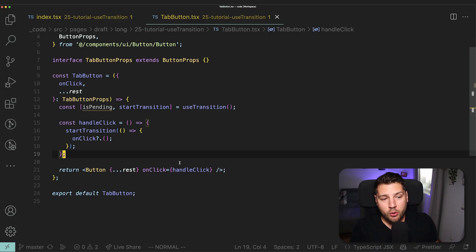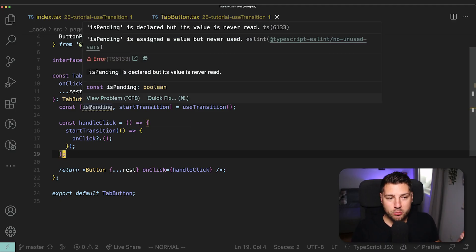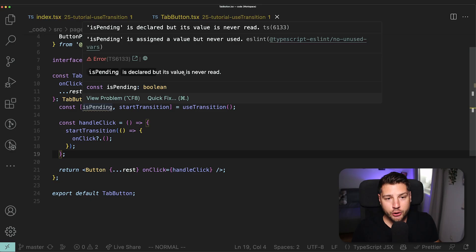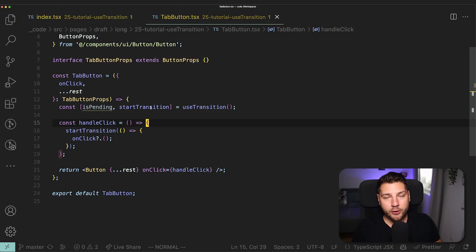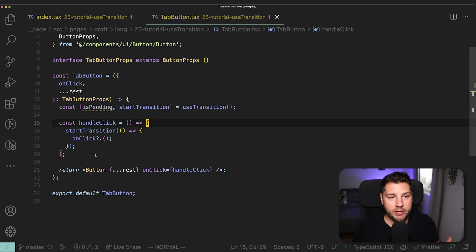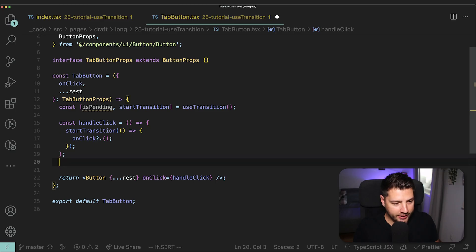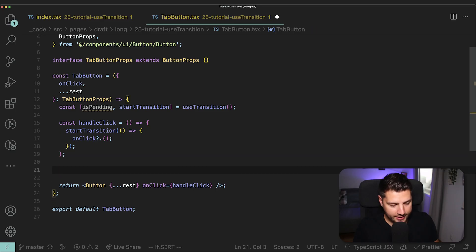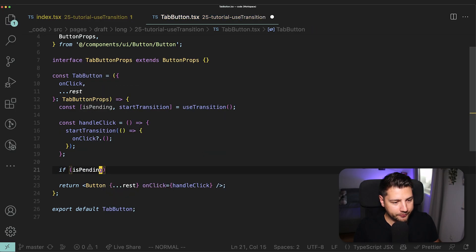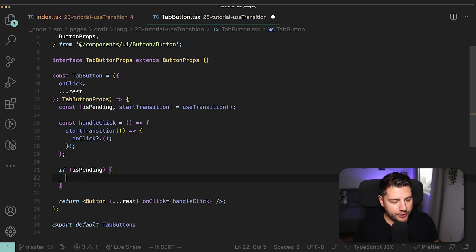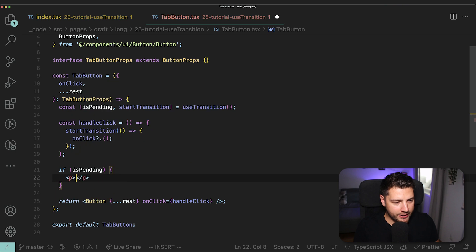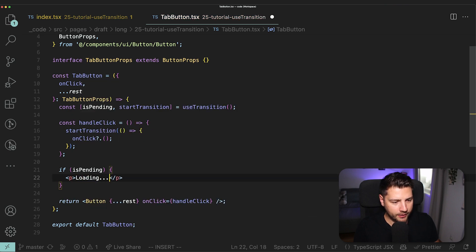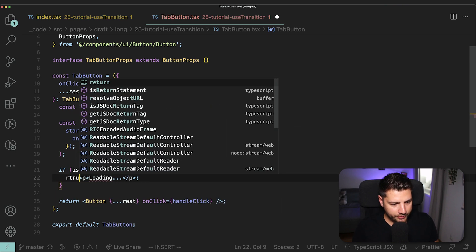Now, one more benefit of doing it this way is that now we can use this isPending Boolean value. If you've seen here, we haven't used isPending at all. isPending is a value that will tell you when there's a transition in progress. So we can use this now in this tab button to render something else if the transition is currently loading. So what I can do is I can come here and I can say if isPending, I can just return maybe just a paragraph that says loading.